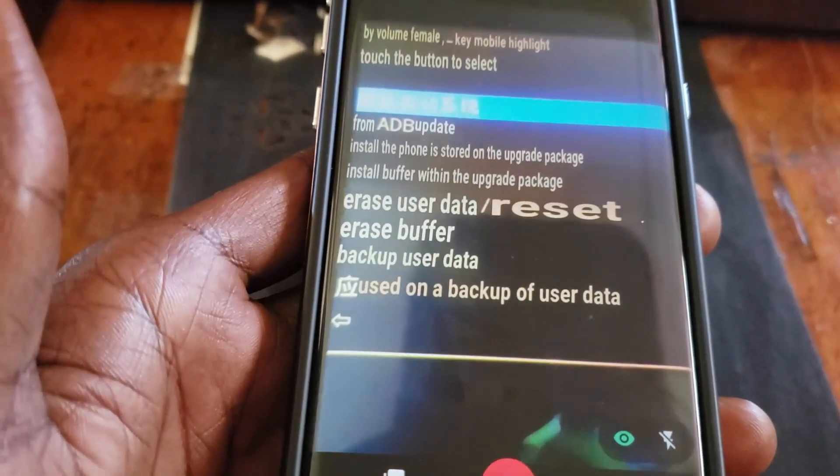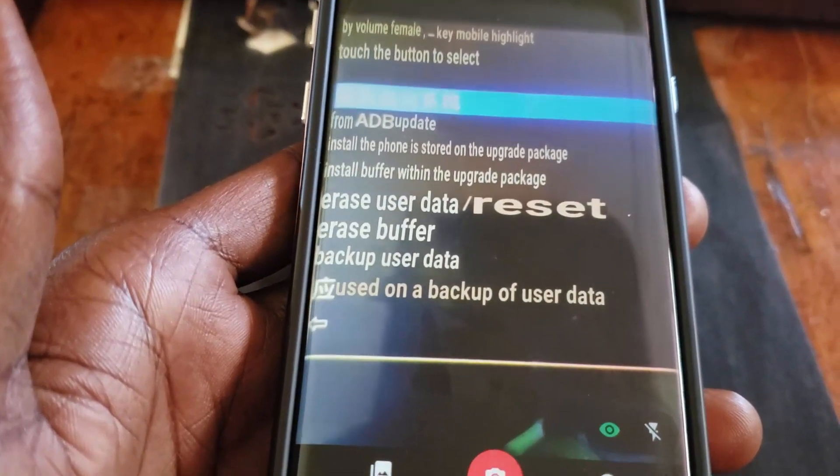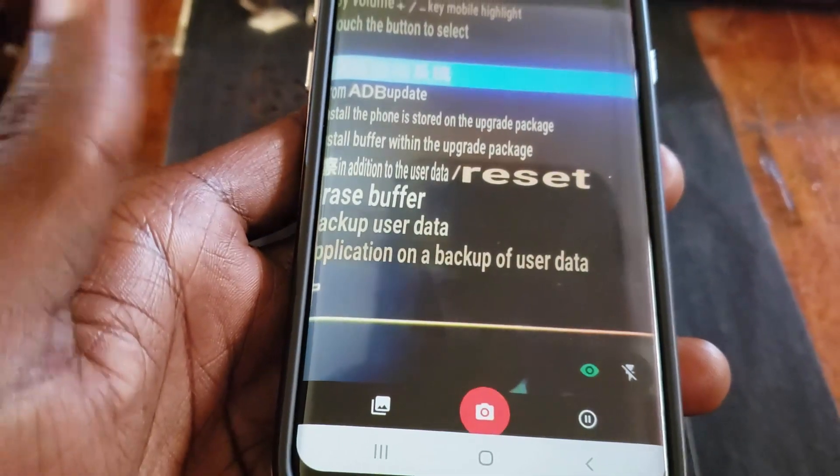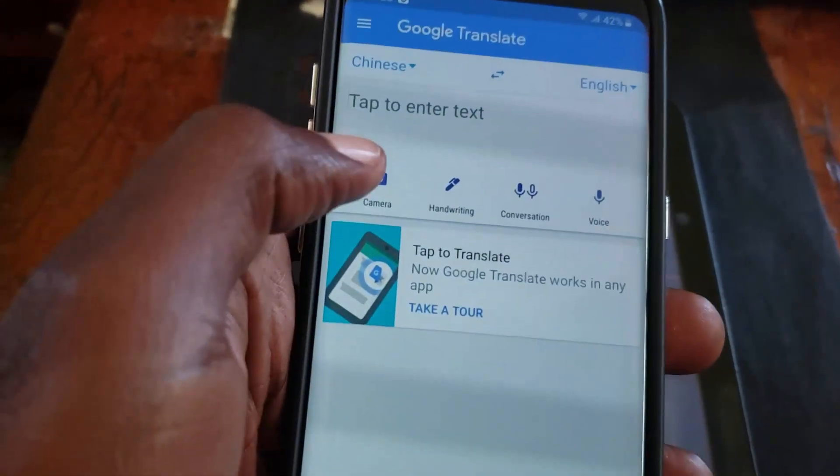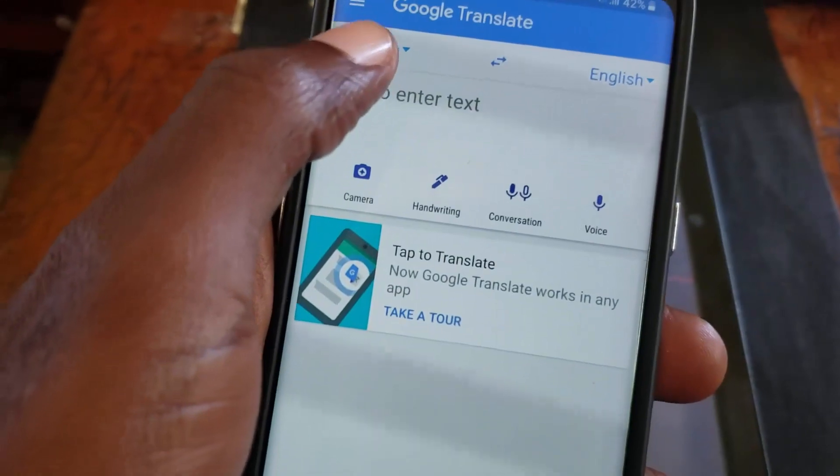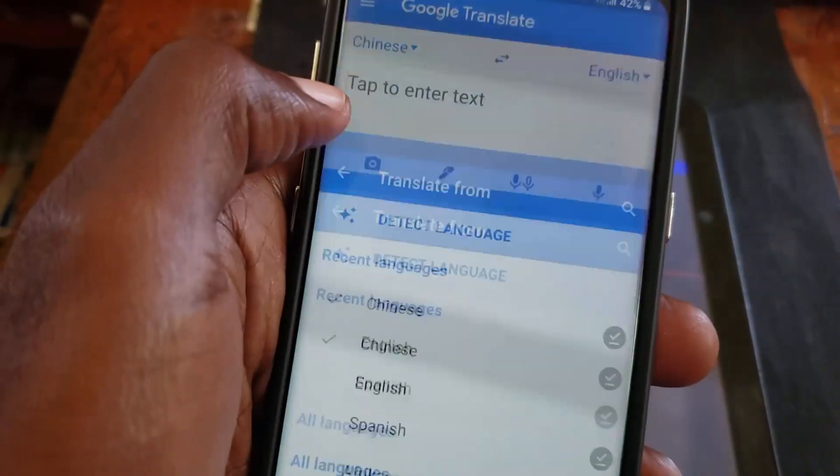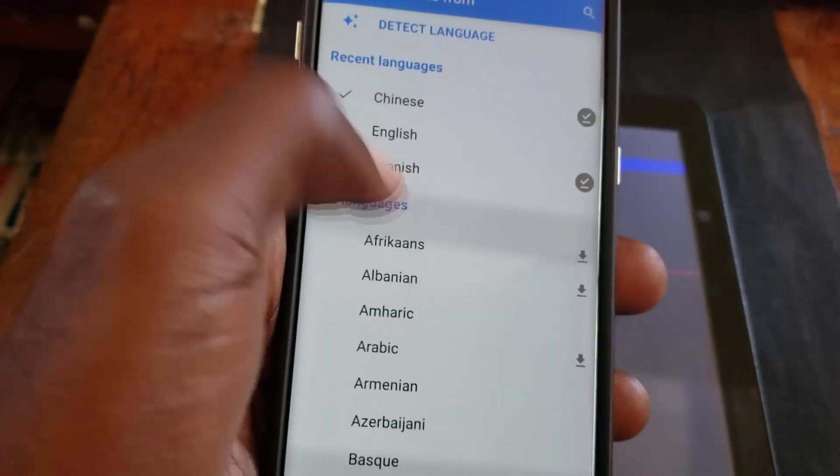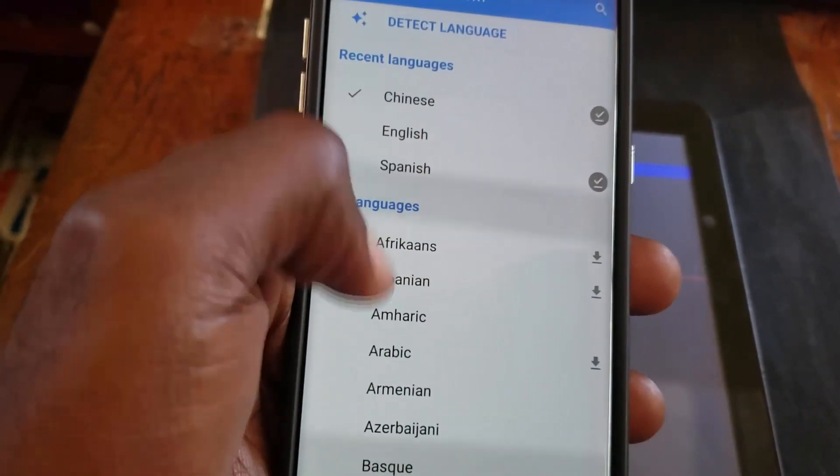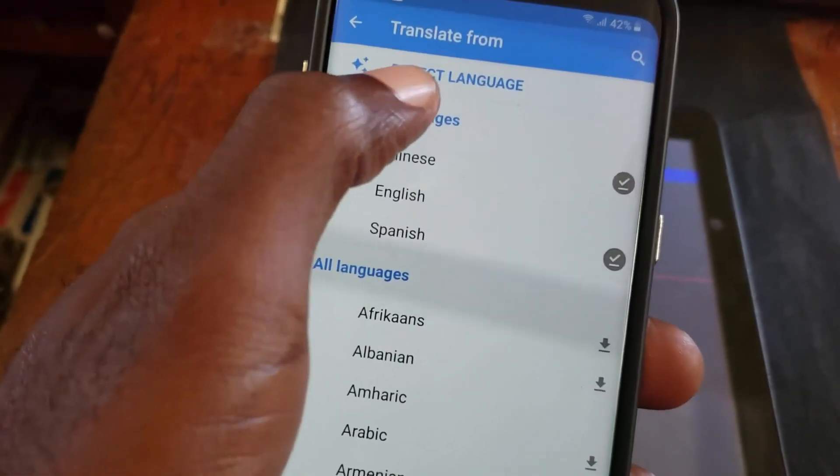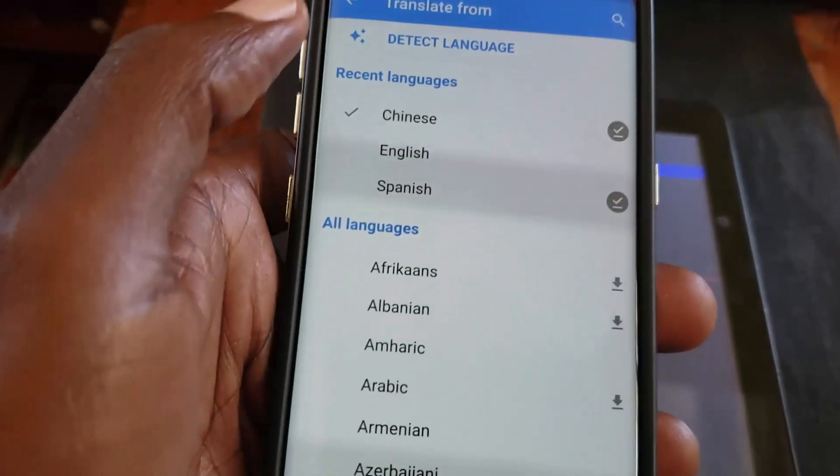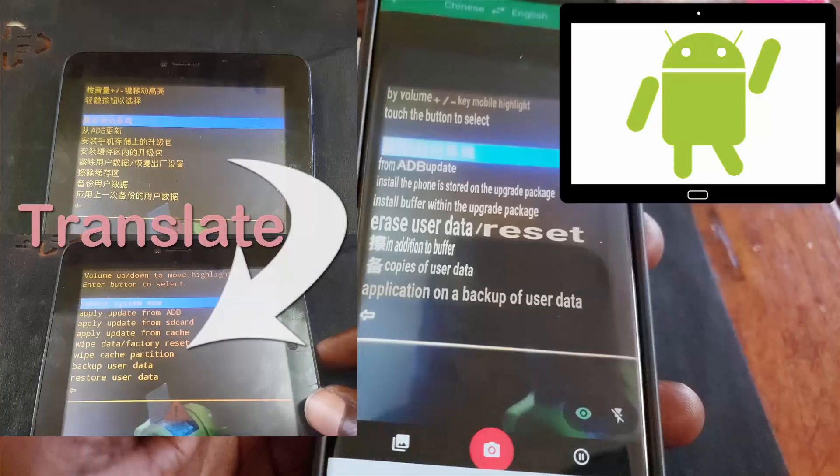Alright guys, that's been Ricardo from Blackjack Tips showing you how to use Google Translate to actually translate almost any screen, especially on tablets. It's Ricardo Gardner from Blackjack Tips, and bye until next time.